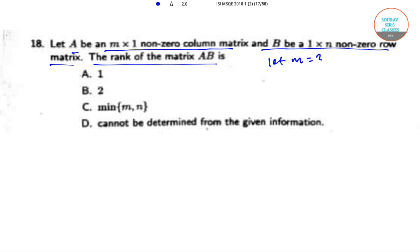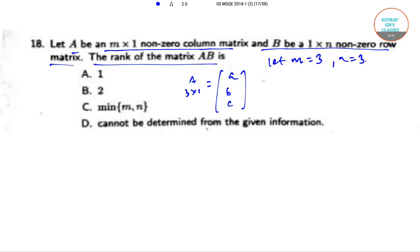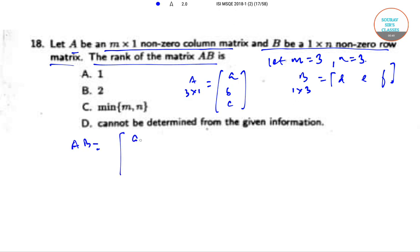Let m equal 3 and n equal 3, so A is a 3 cross 1 matrix with elements a, b, and c. B is a 1 cross 3 matrix with elements d, e, and f. Then AB is equal to a b c times d e f.